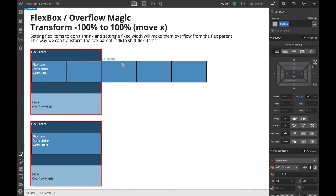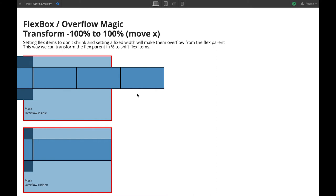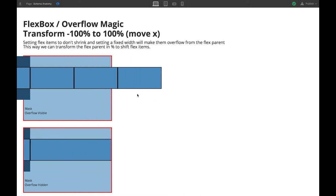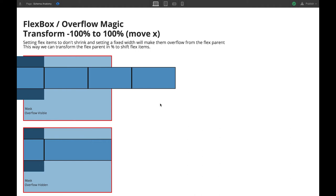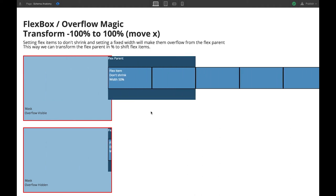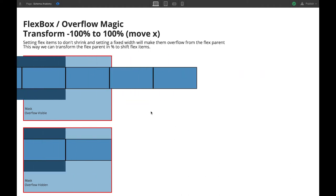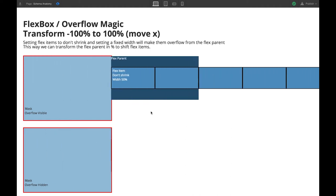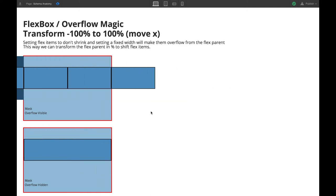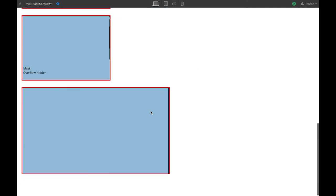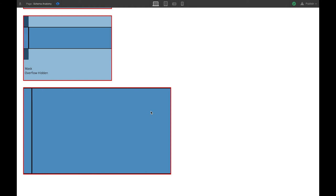I set up a little animation to illustrate what happens when you transform the flex parent. As you can see, transforming the flex parent from minus 100% to 100% makes the whole stripe of slides shift inside the mask. So if you set the flex items to 100% width and the flex parent to 100% height, you will end up with a custom slider.